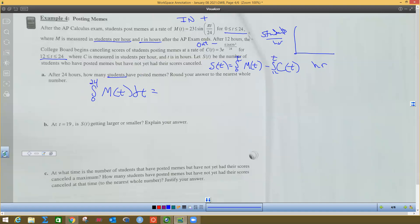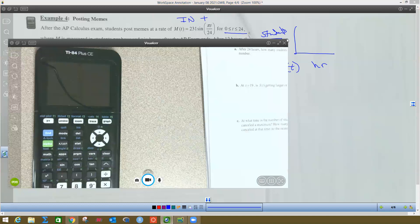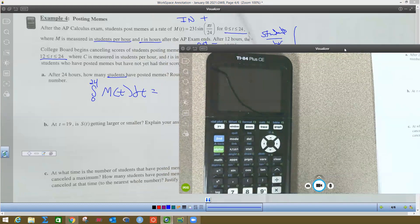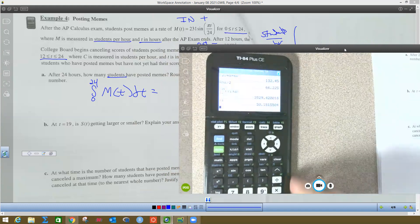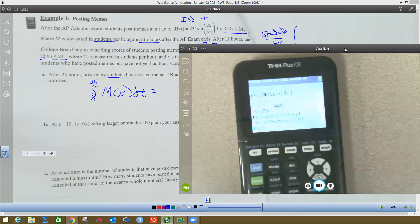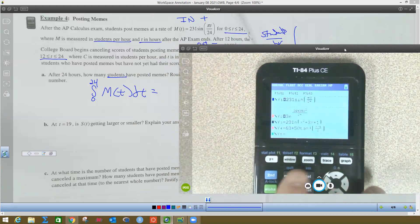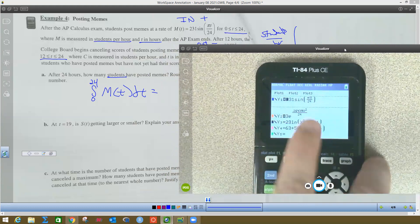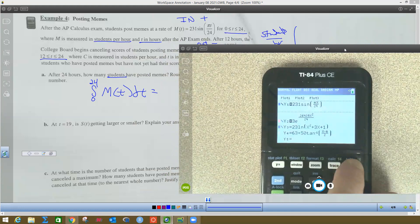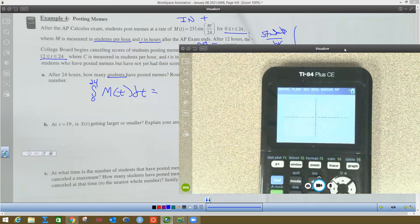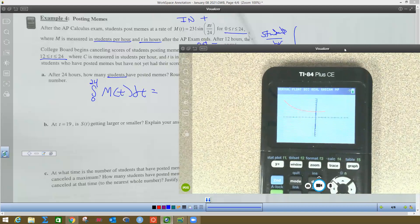I'm going to bring the calculator over and show you what to do. I've already typed in the equations for these two problems to save us some time. I've turned off the last two because they're for the next problem. I'm going to go ahead and graph these — there's a common problem with these kinds of problems. The red one is coming in there, the blue one is M(t).